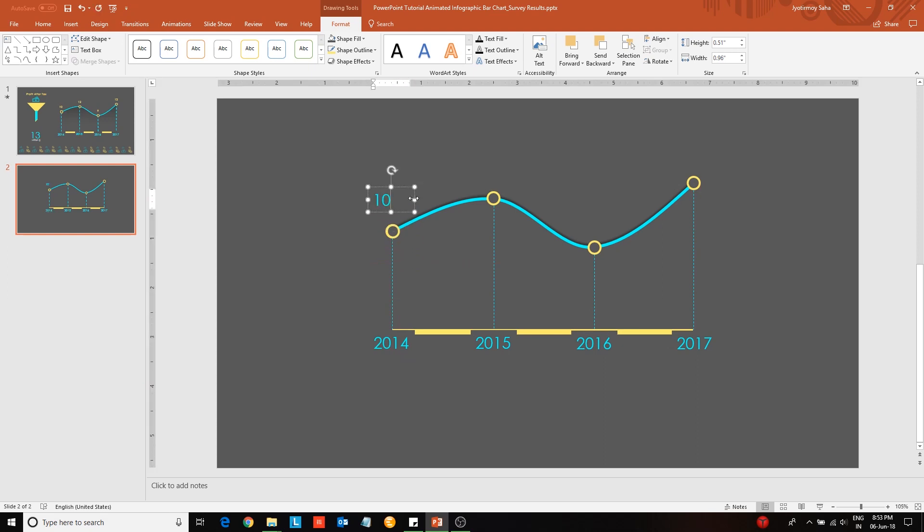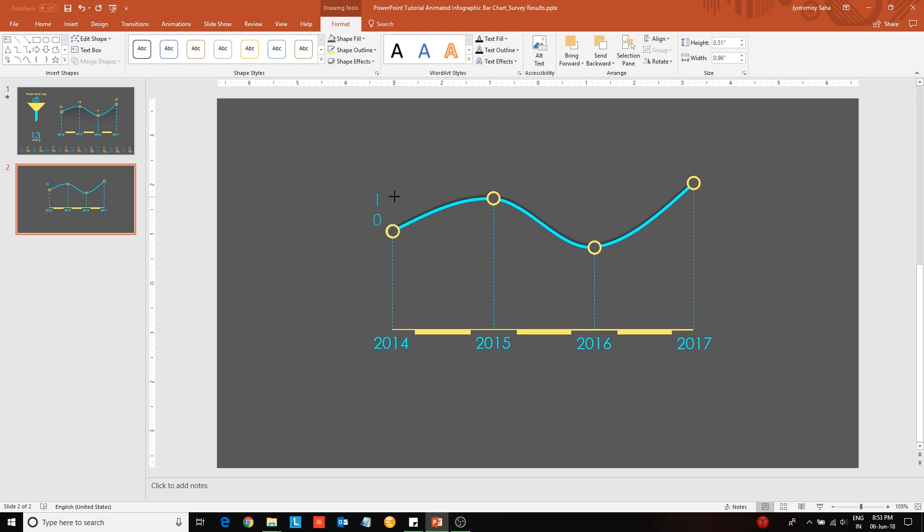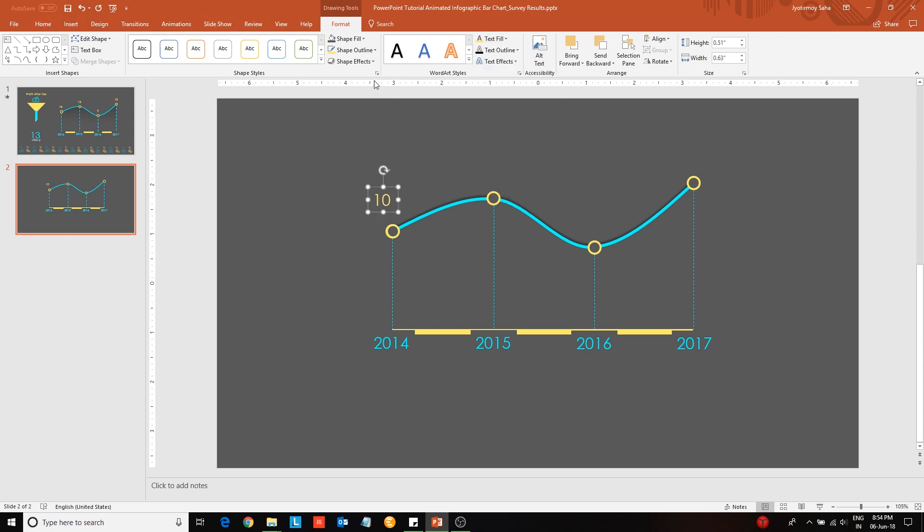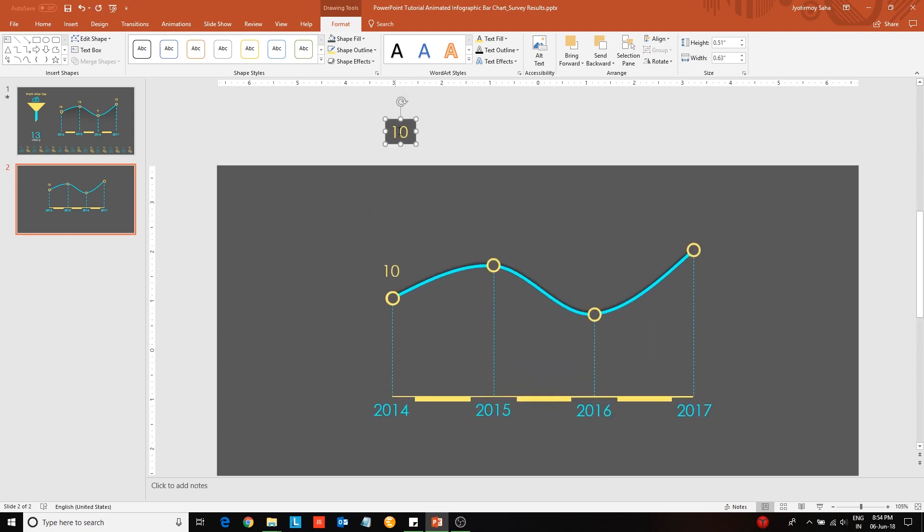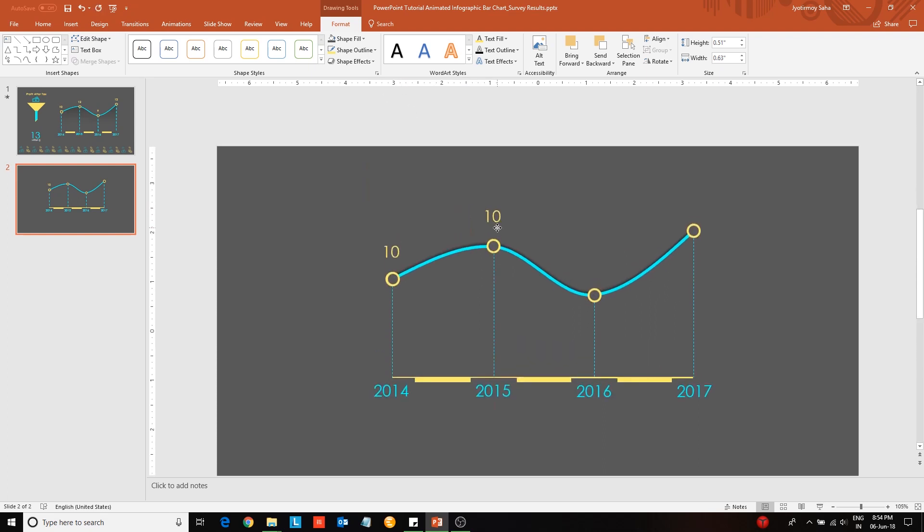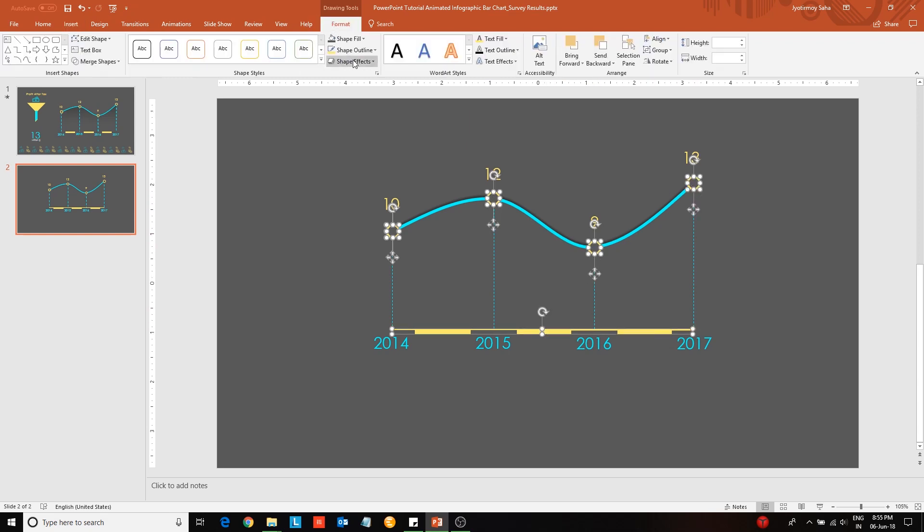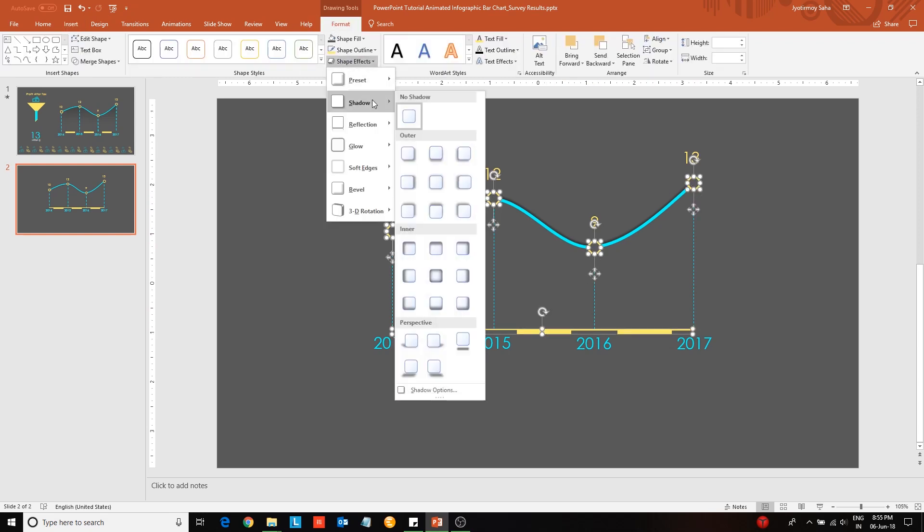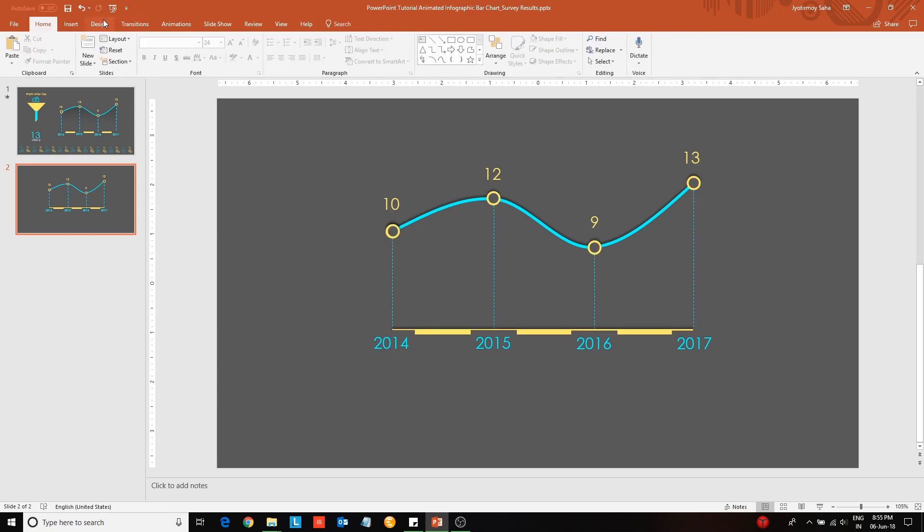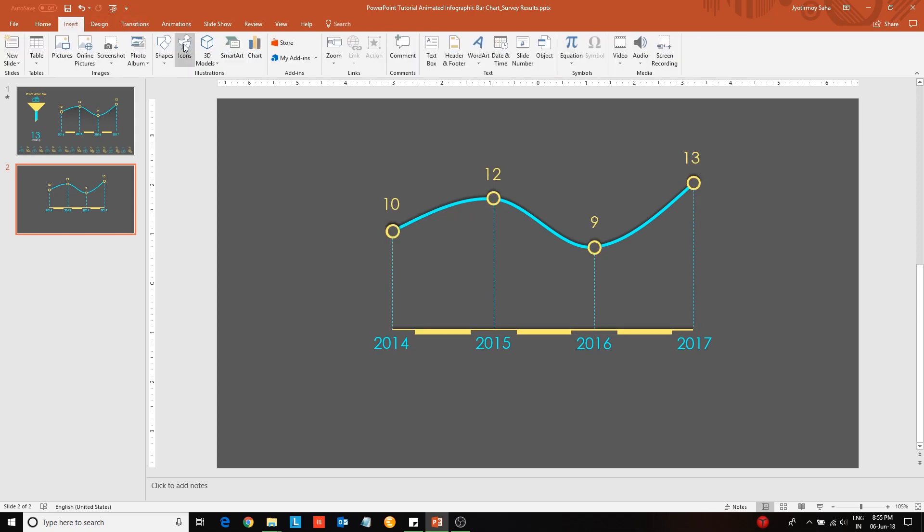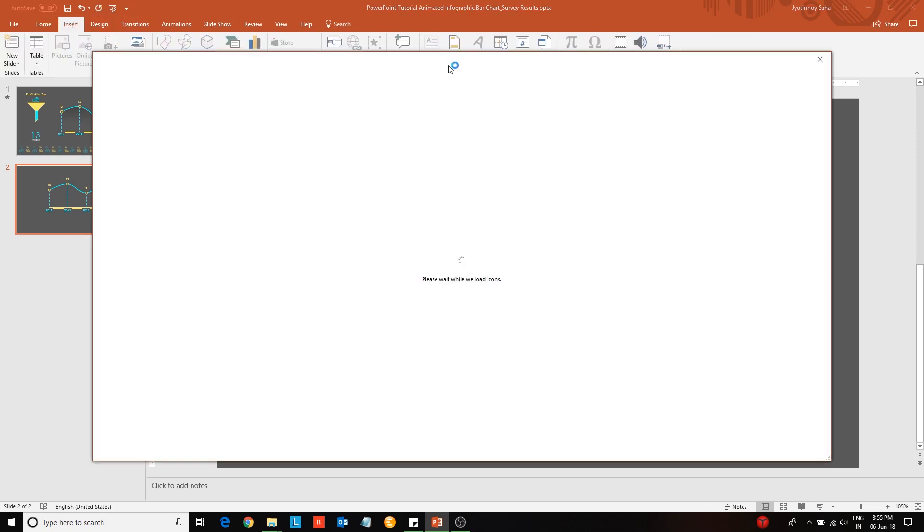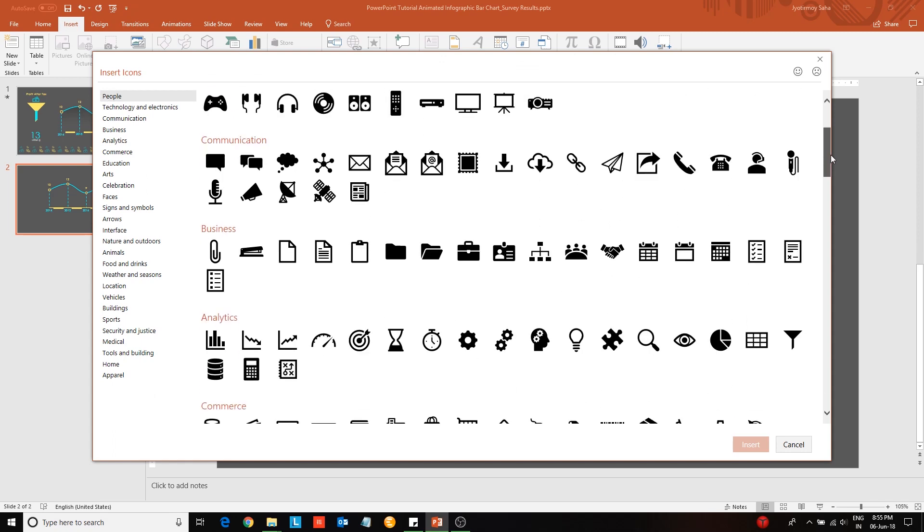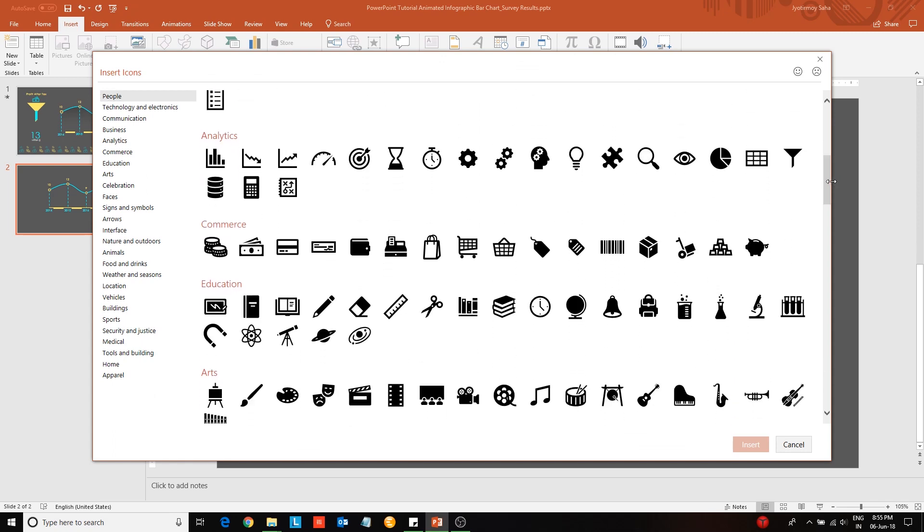After that select the data point circles and the yellow rectangle below and apply a shadow effect to them. Next go to insert and choose the three icons.